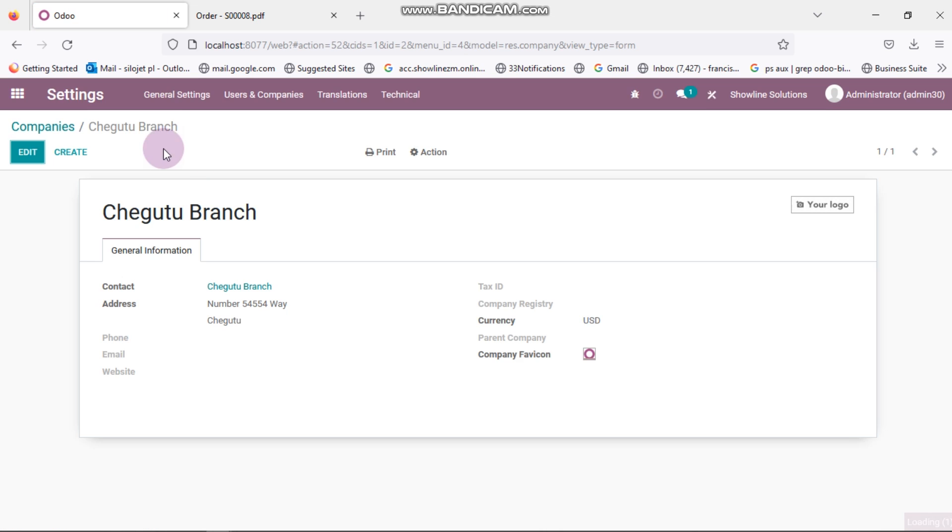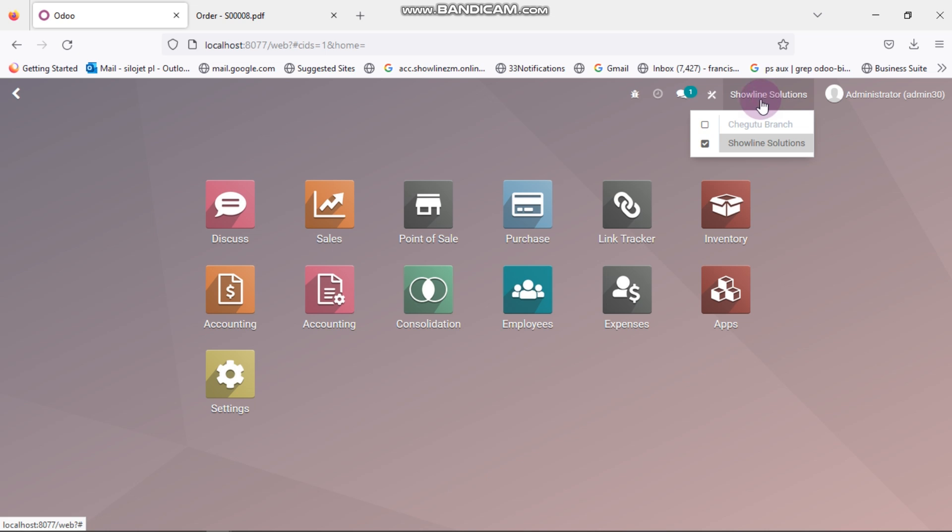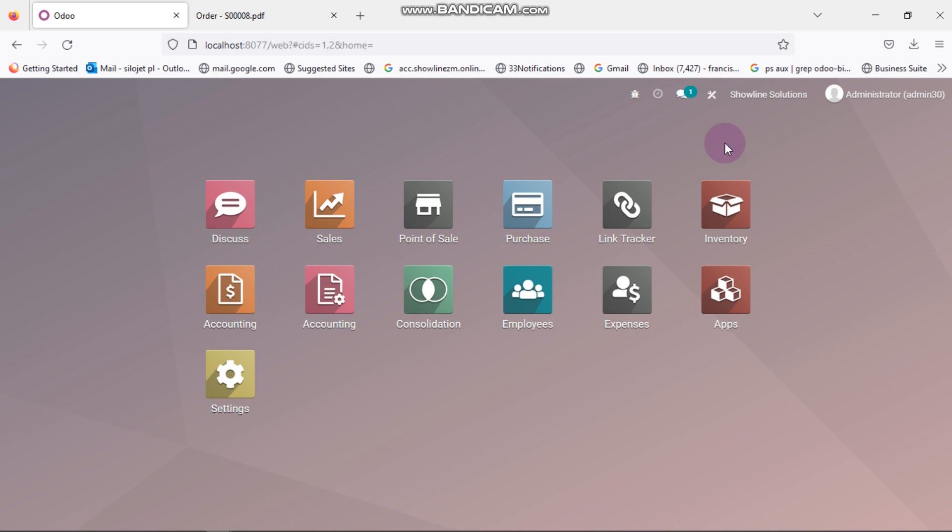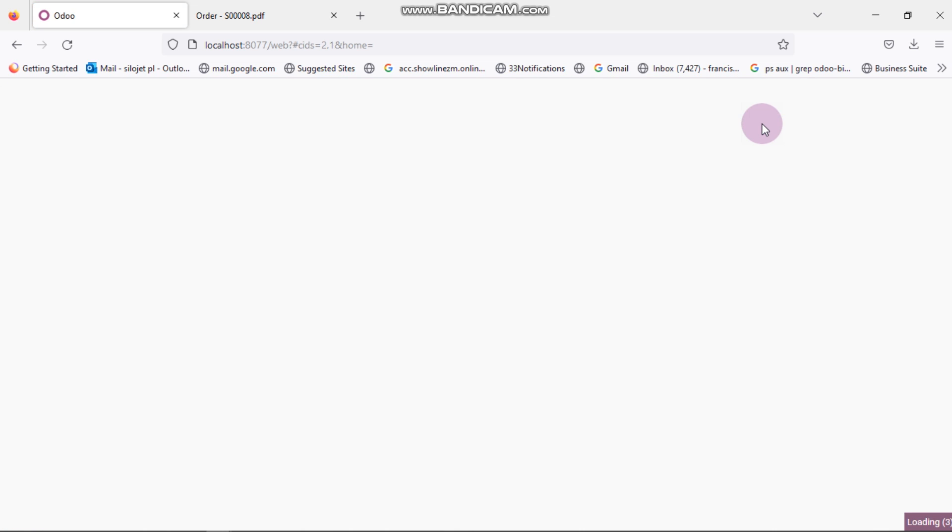So I can come here to Home. Here it's showing me the Kanban name that I'm currently logged into. So if I want to log in to another Kanban, I can click here, then I can tick here and check Chegutu. So I can now access Chegutu, but for me to access Chegutu only, I need to come here again and click again on Chegutu. So now Chegutu is now appearing.